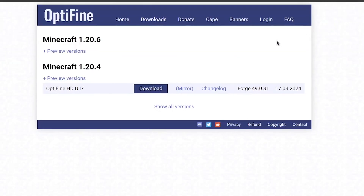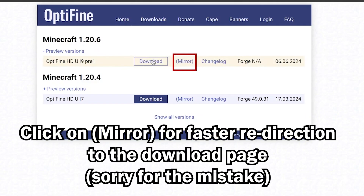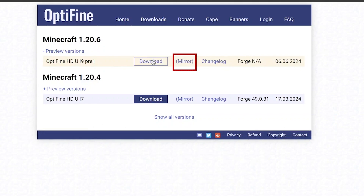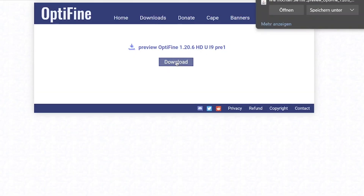Once you're past the ads, you'll be directed to the OptiFine downloads page. Choose the OptiFine version that matches your Minecraft version — in my case I'm downloading for version 1.16. Click on the preview version, and then make sure to click Mirror, not Download. This is a mistake I made while recording — clicking Mirror will direct you straight to the download link.